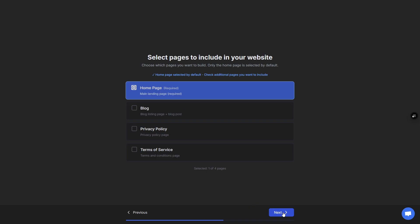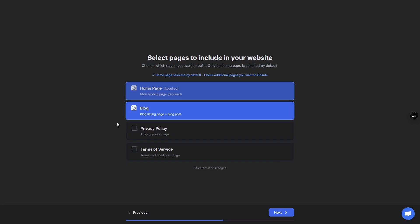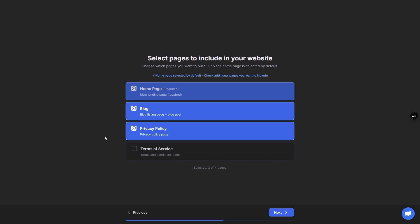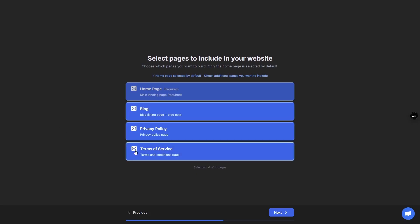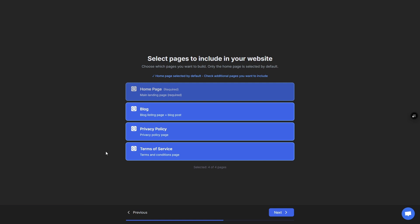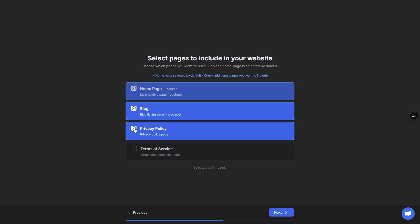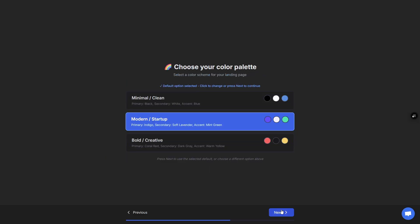Now this is where you can choose which additional pages you would like initially with the build. By default you're always going to have a home page or index page. You can also add a blog, a privacy policy, and the terms of service. If you need additional pages, that's okay—they can be added later on in edit mode. I'll turn these off for now.